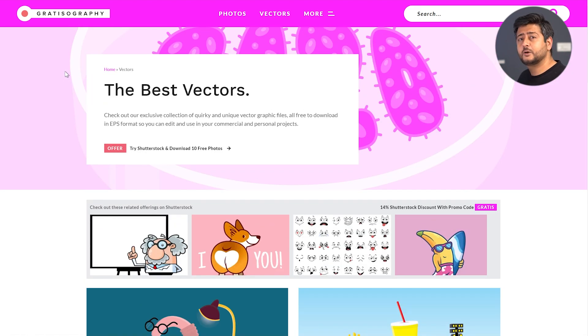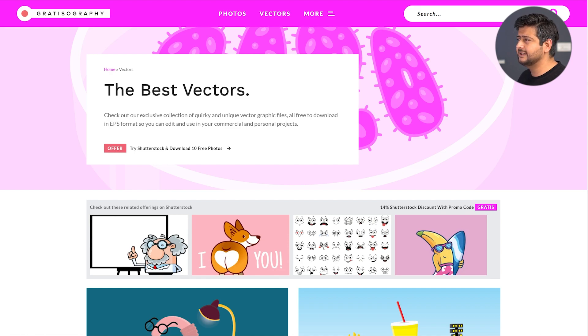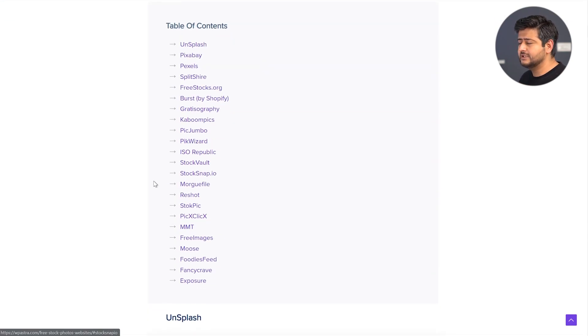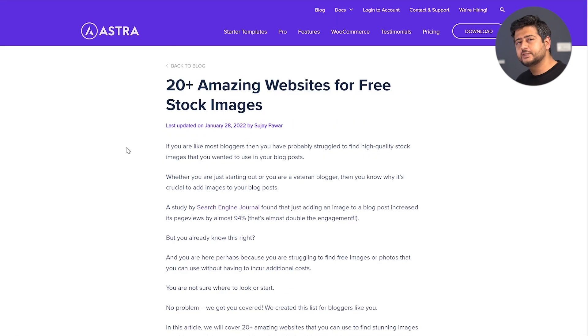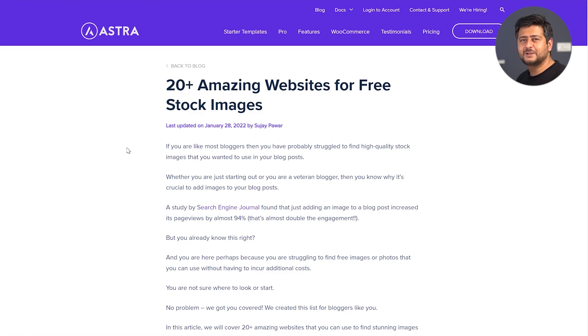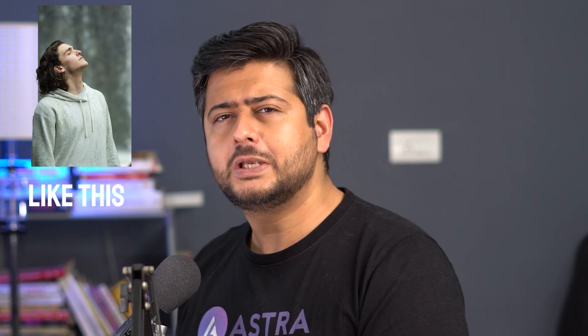If you want to find even more, we've put together a list of over 20 different websites where you can find tons of images — including the ones I mentioned here. A link to this blog post will be in the description of the video. Also, sometimes just downloading an image doesn't cut it — sometimes you have to cut out the background to use it on your website. I have a video you can watch where I'll teach you how to do that. Make sure to watch it and subscribe to this channel. You're watching Yuvraj from the Brainstorm Force team — catch you in the next video, take care, stay safe.